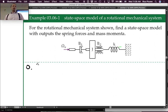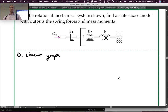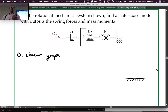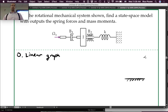Since I didn't give a linear graph model, step 0 is to do the linear graph model. There's going to be a ground node. We need to determine the other nodes in the system. J is definitely going to have an angular velocity, and this whole section of shaft we'll assume is all at the same velocity of omega J, so we can put a node in there.